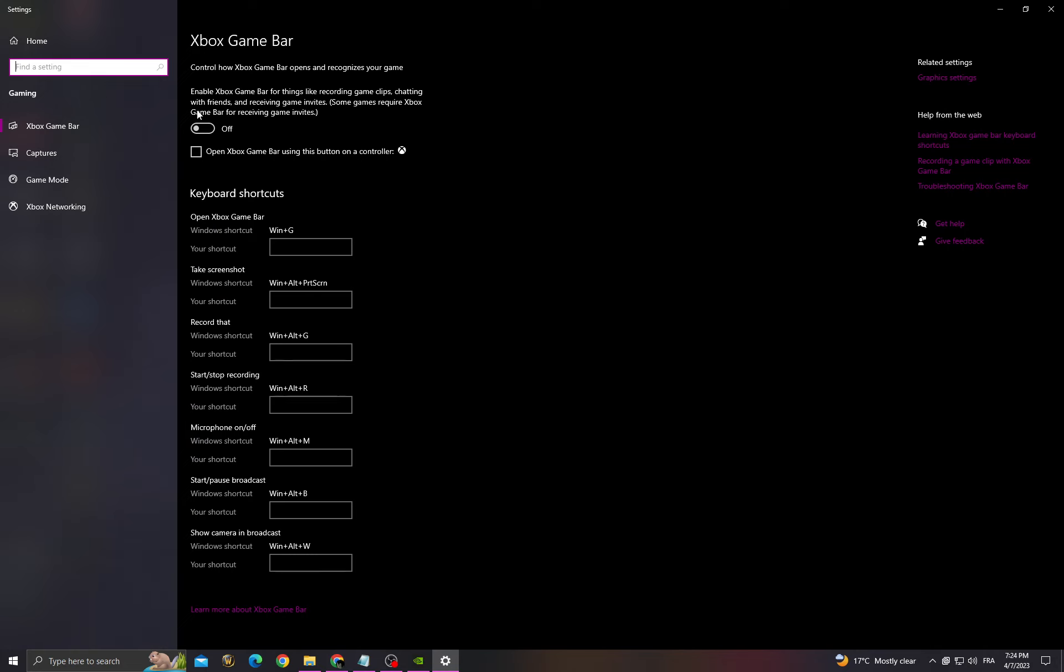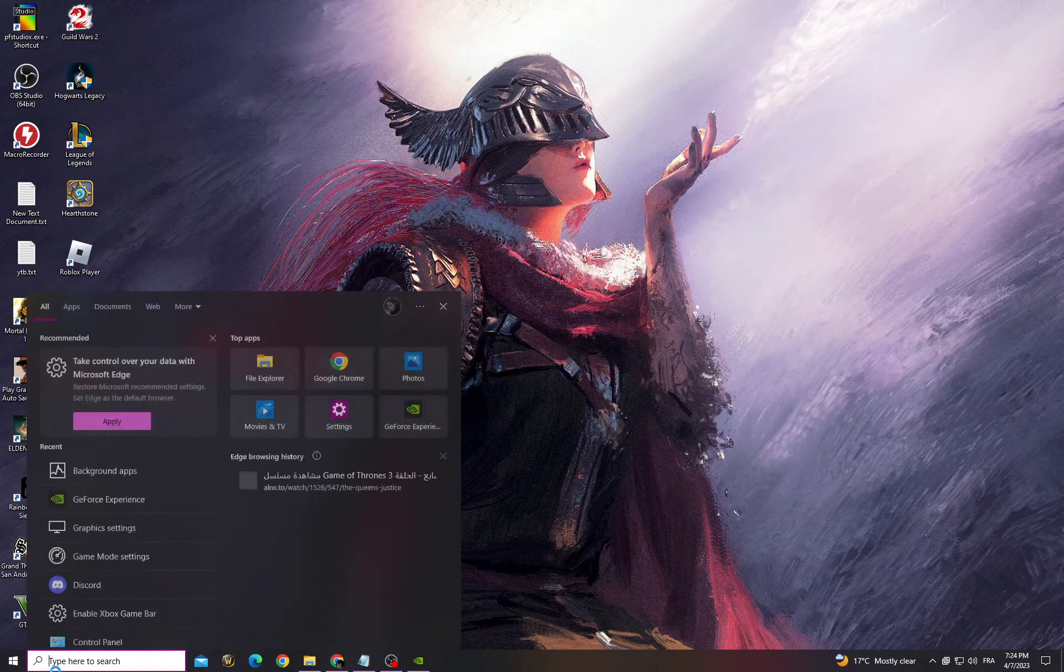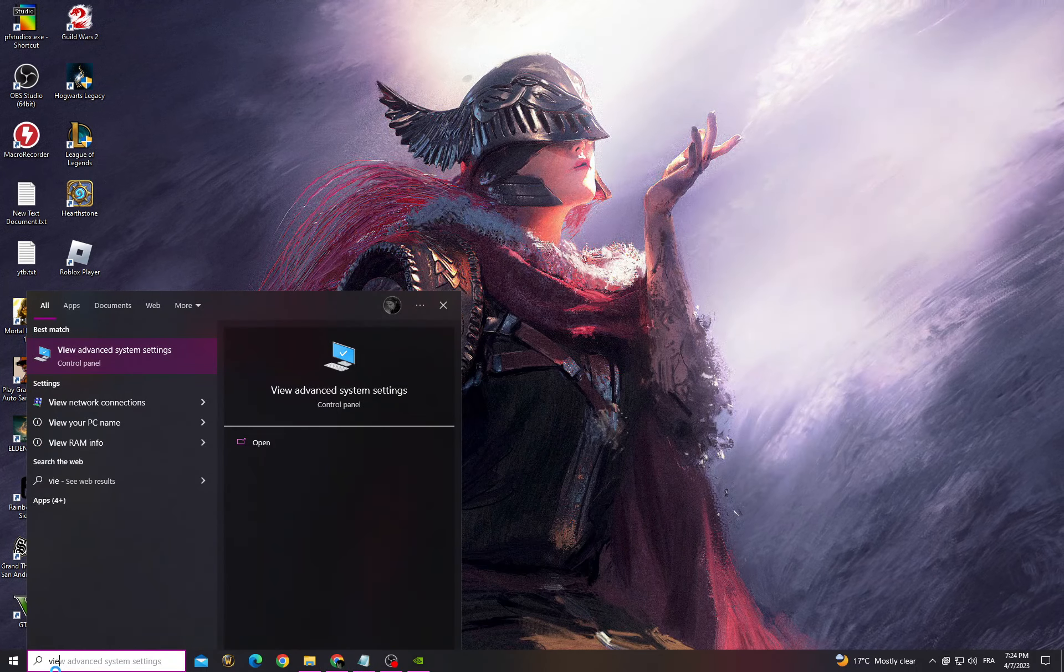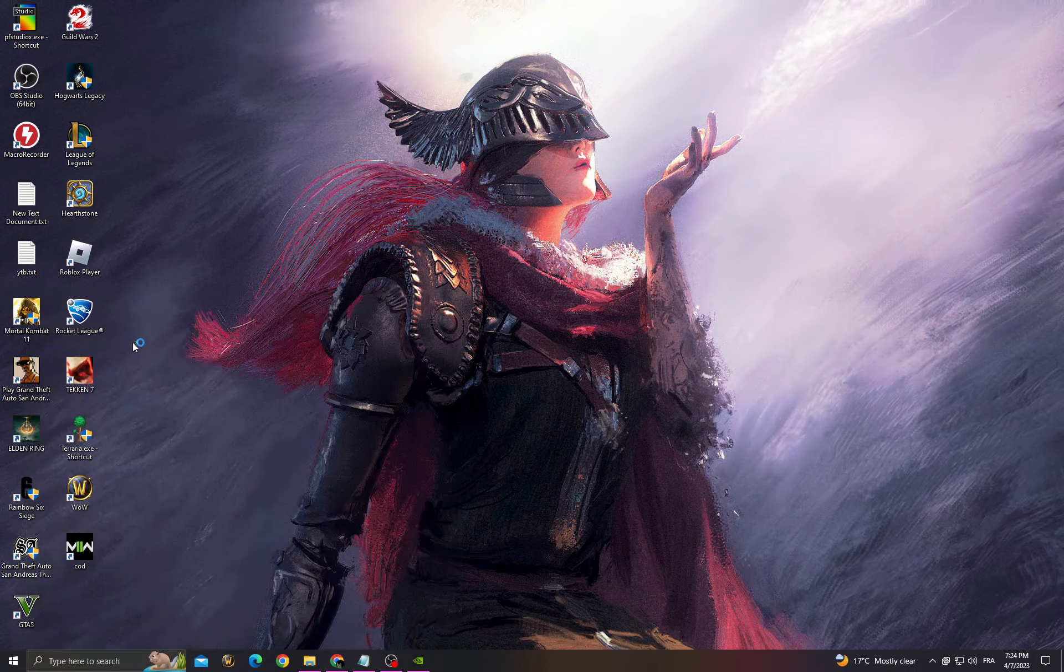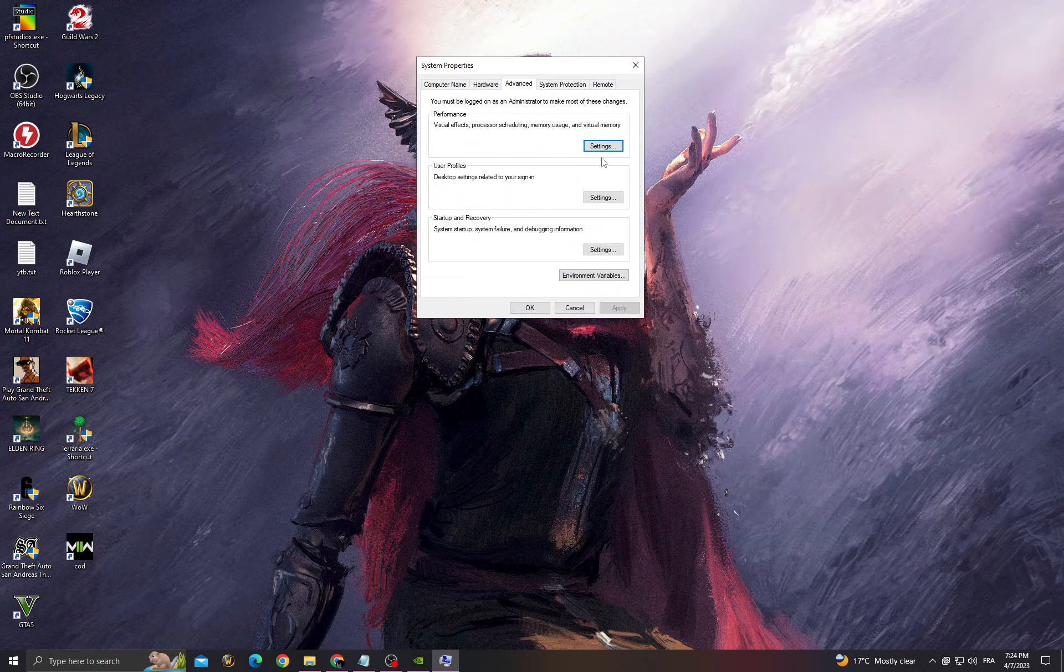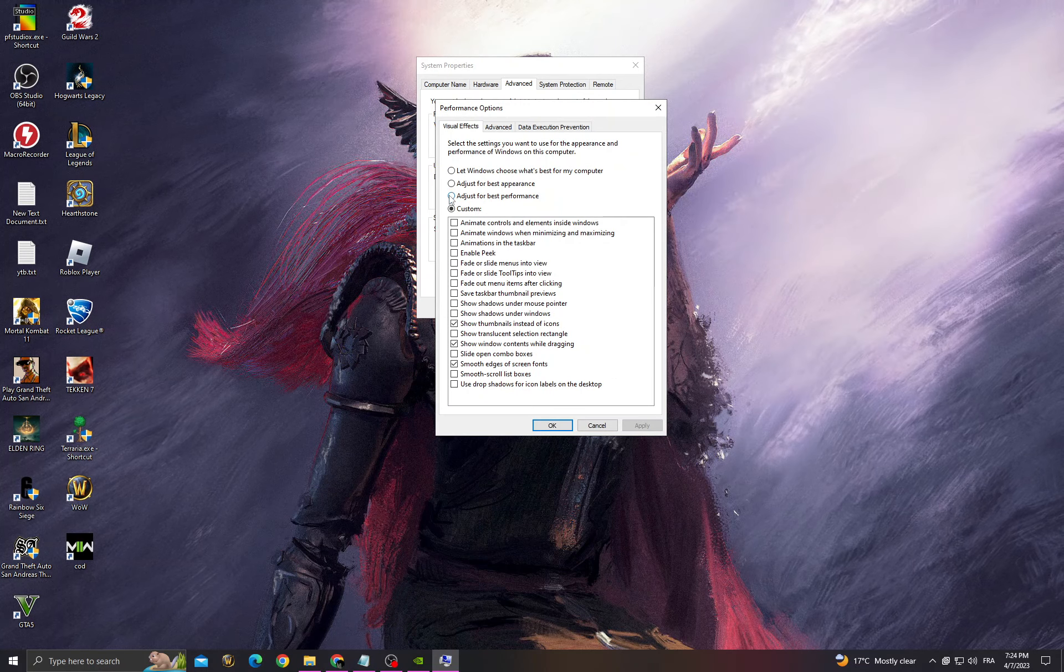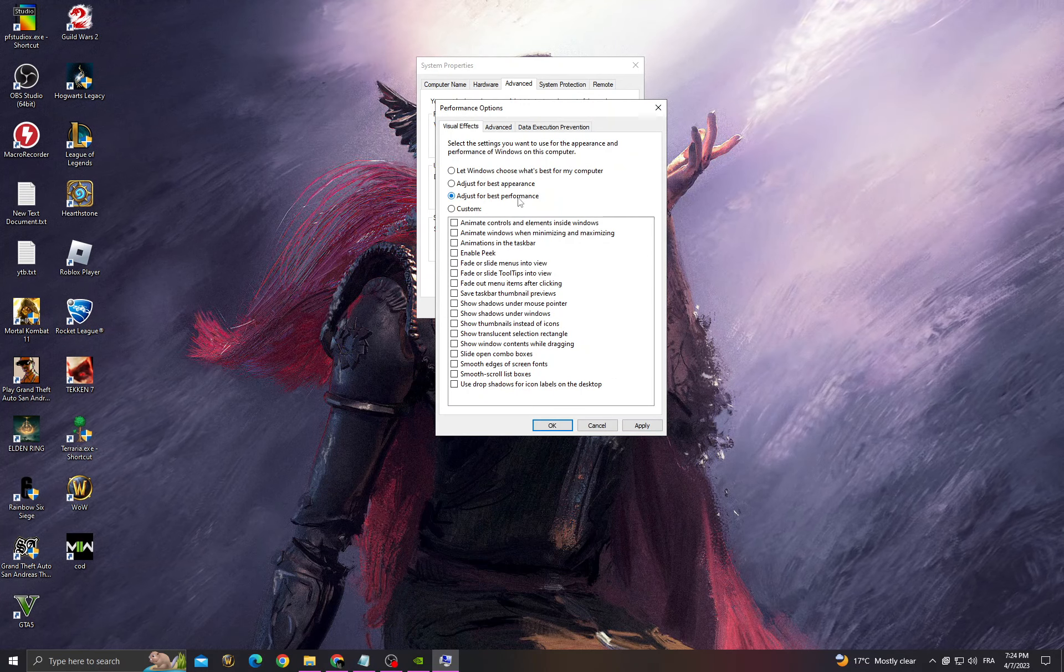Close it and go to 'View advanced system settings.' Click performance settings and adjust for best performance.